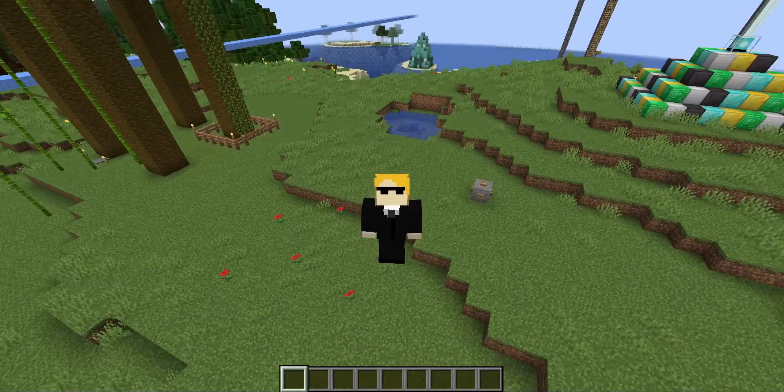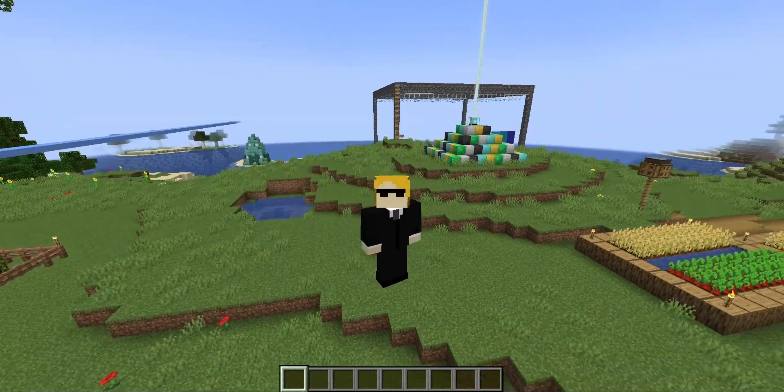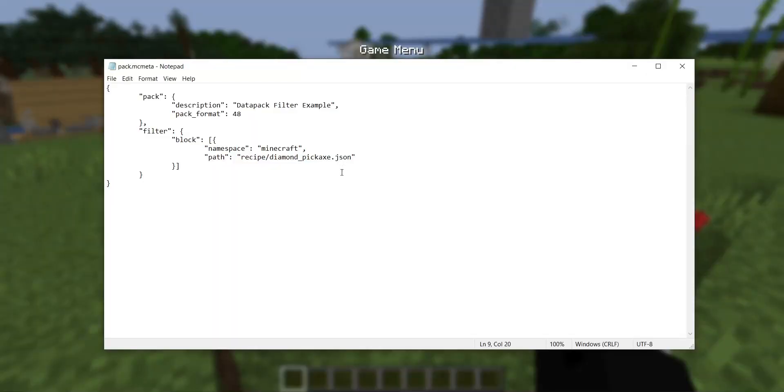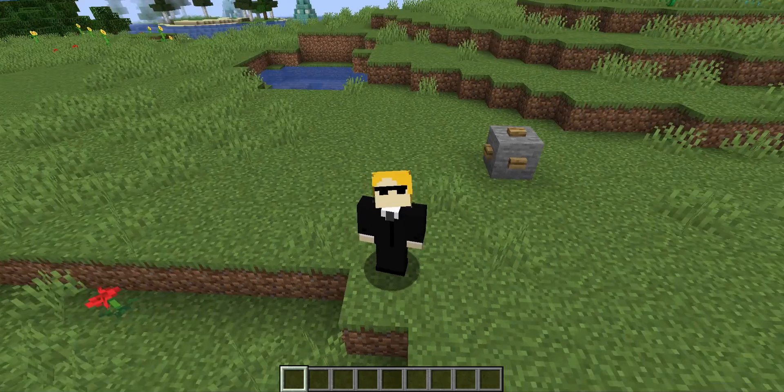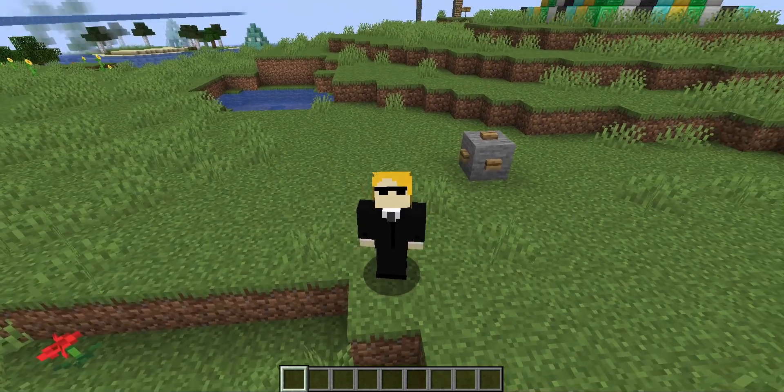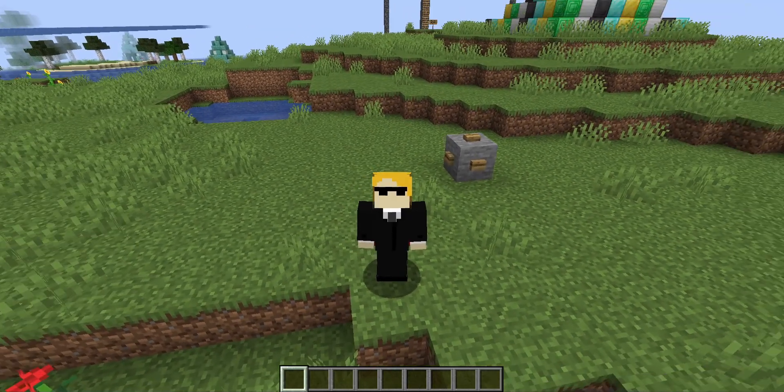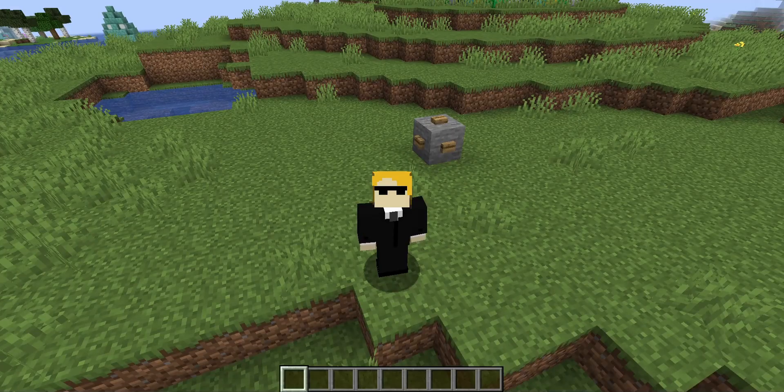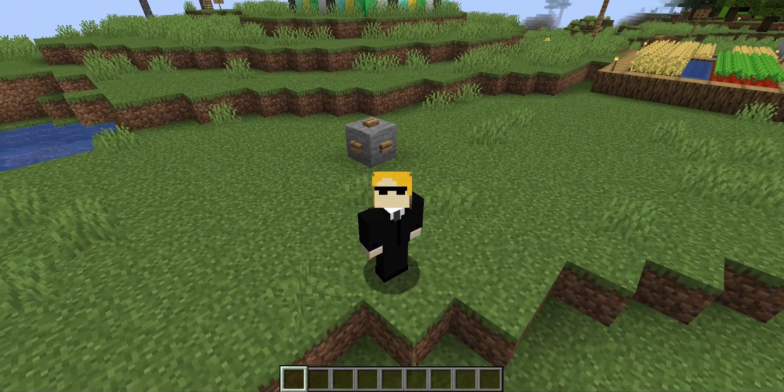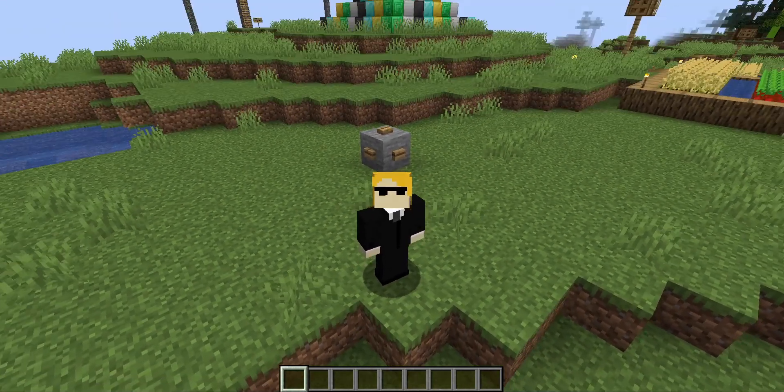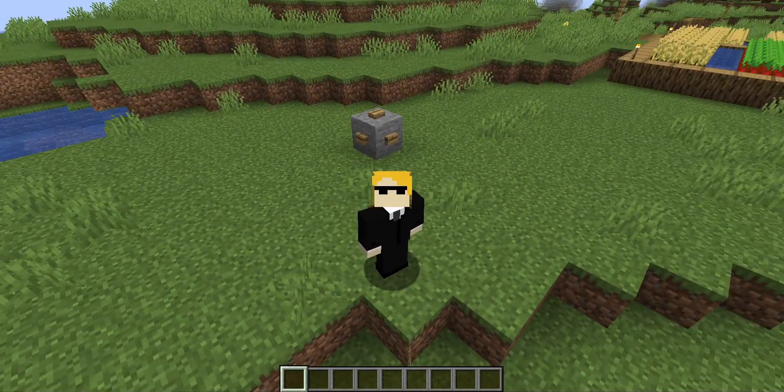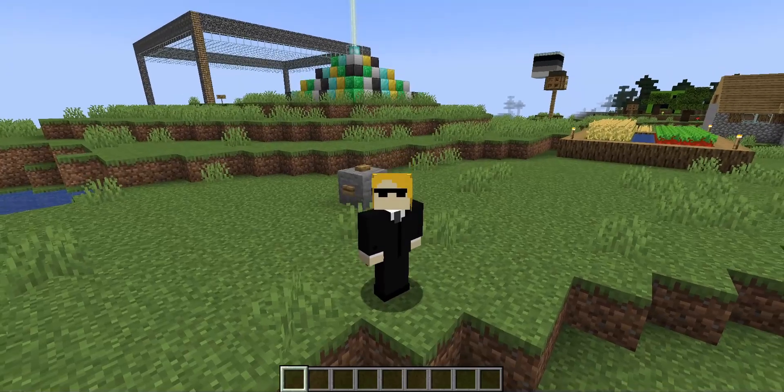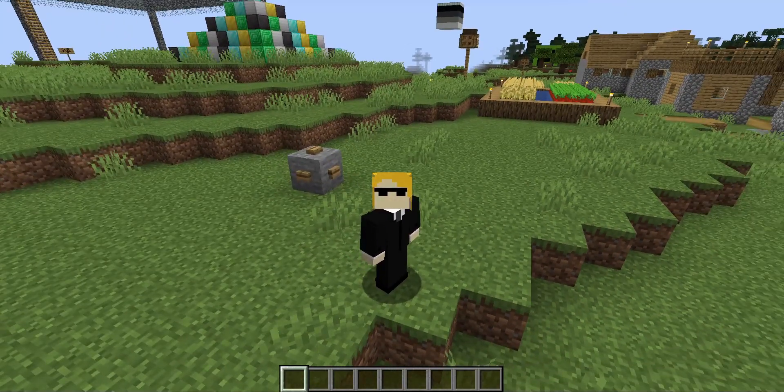Enough about what you can't do with filters, let's look at some more stuff you can do. First off, as you may have guessed, the fact that you have to specify the namespace means you can filter more than just Minecraft files. In particular, you can use filters to block files from other data packs. But it can be a little bit finicky, because data packs have a loading order. When a data pack gets loaded, it can only filter files in data packs that were loaded before it.